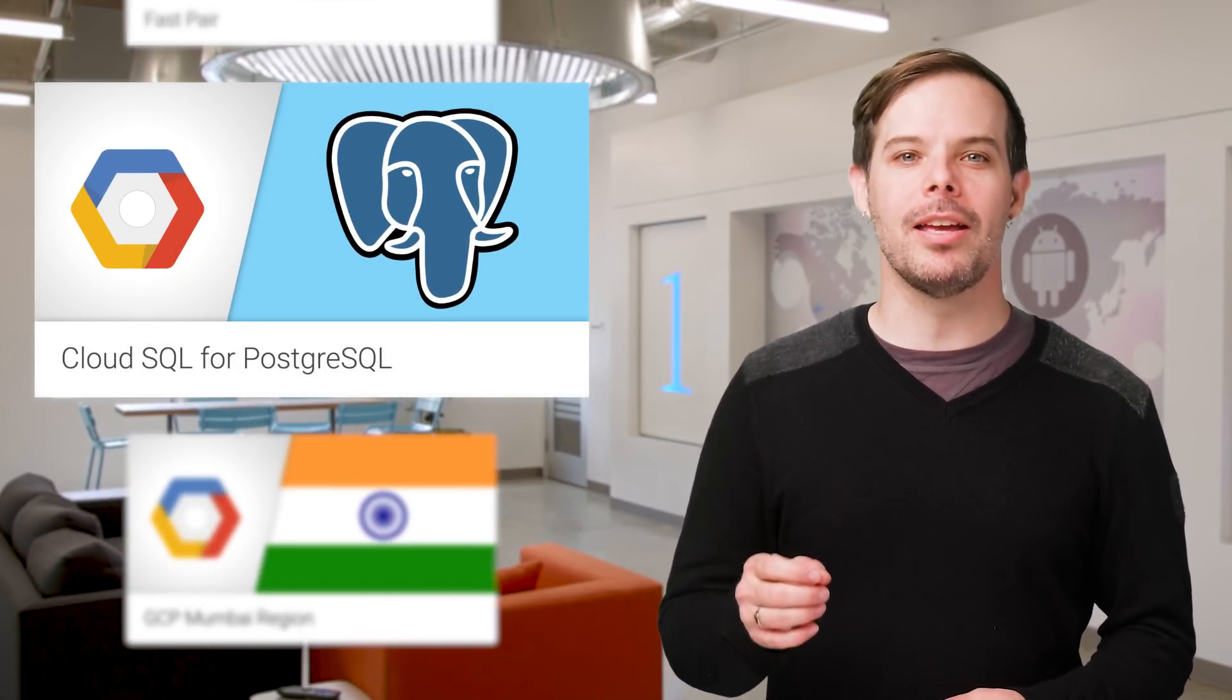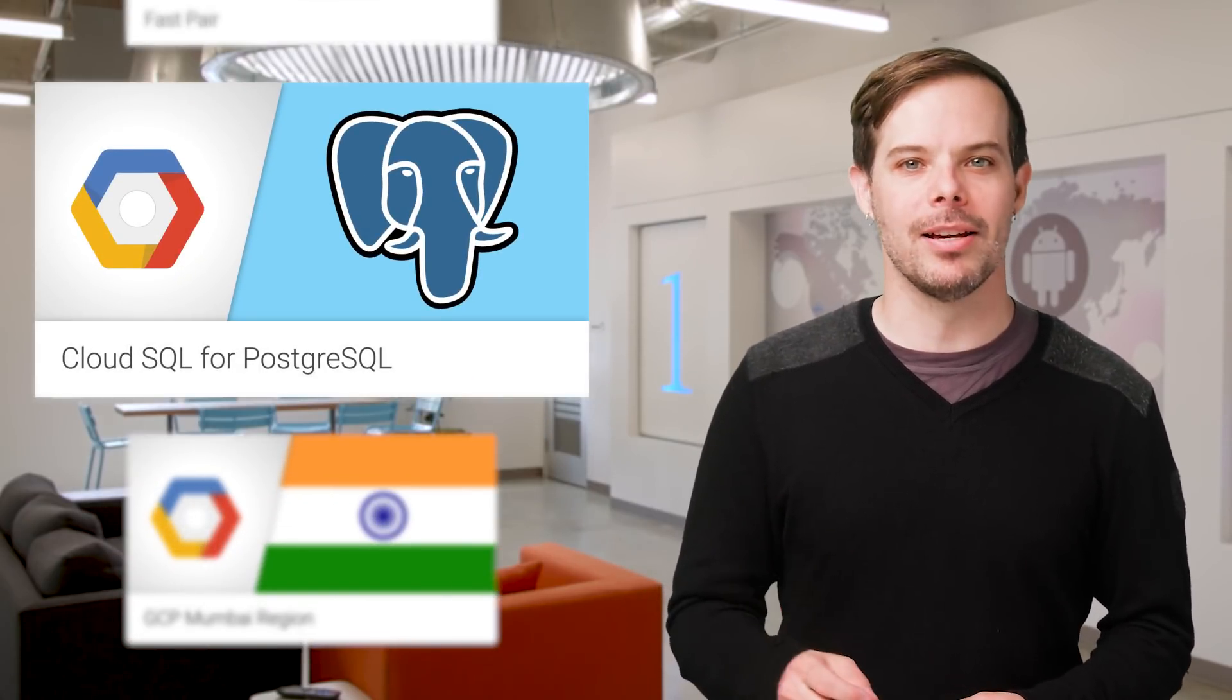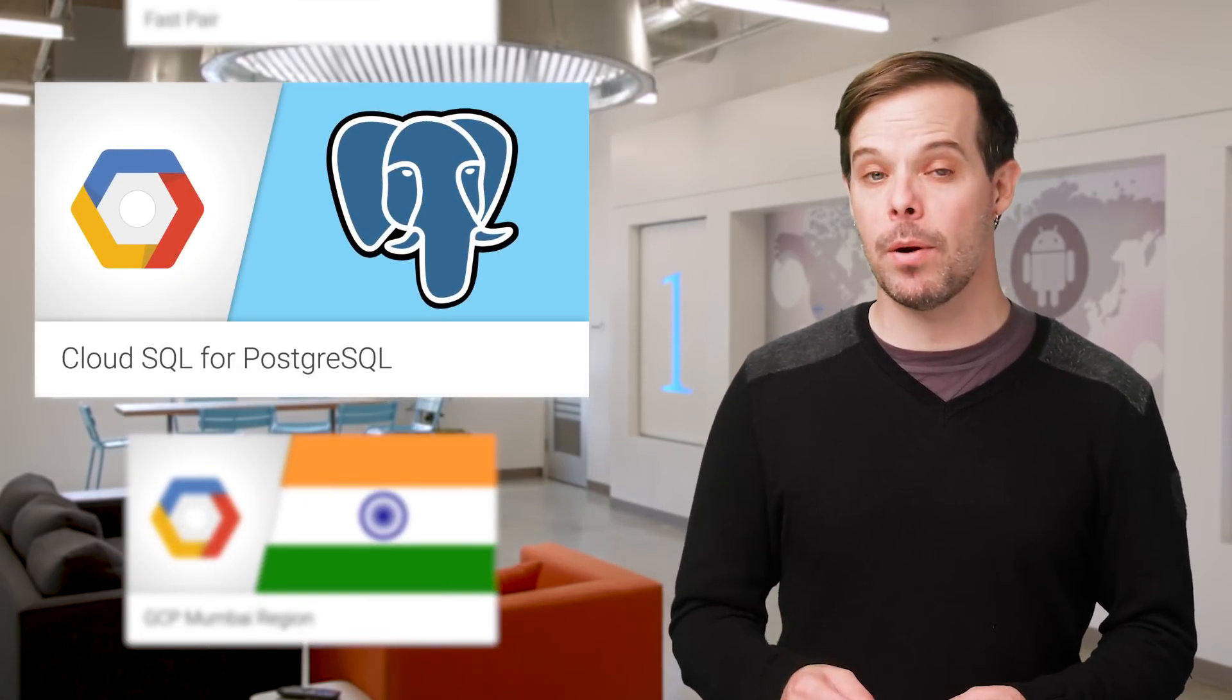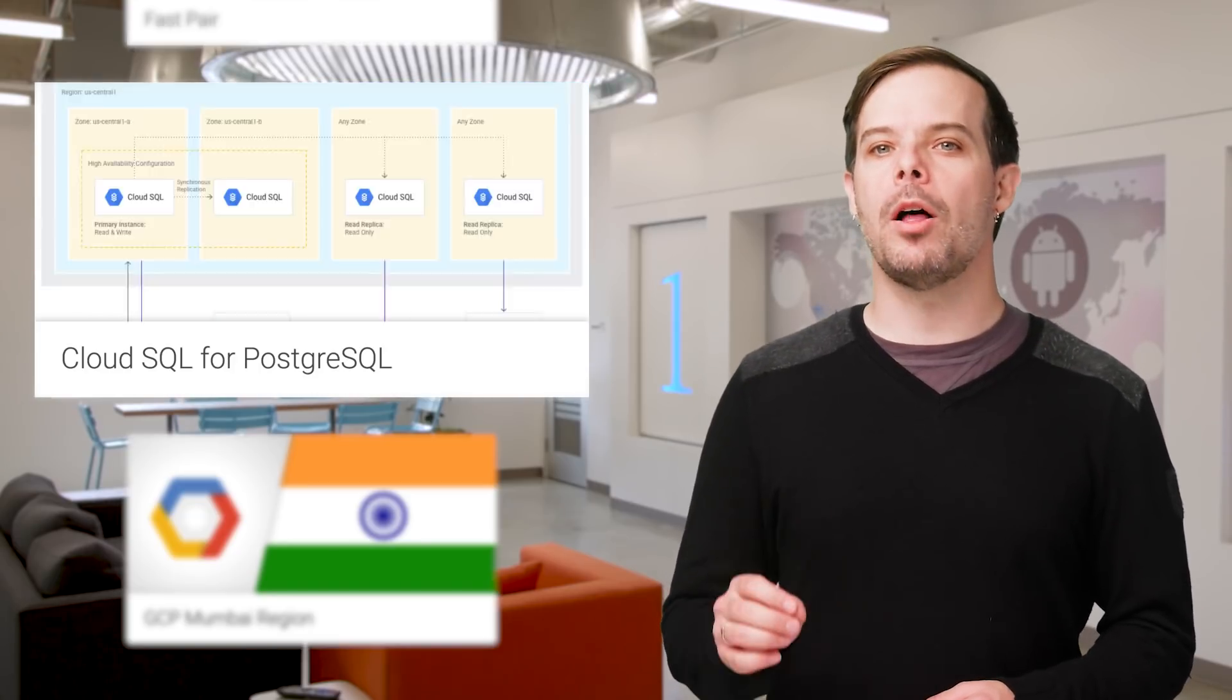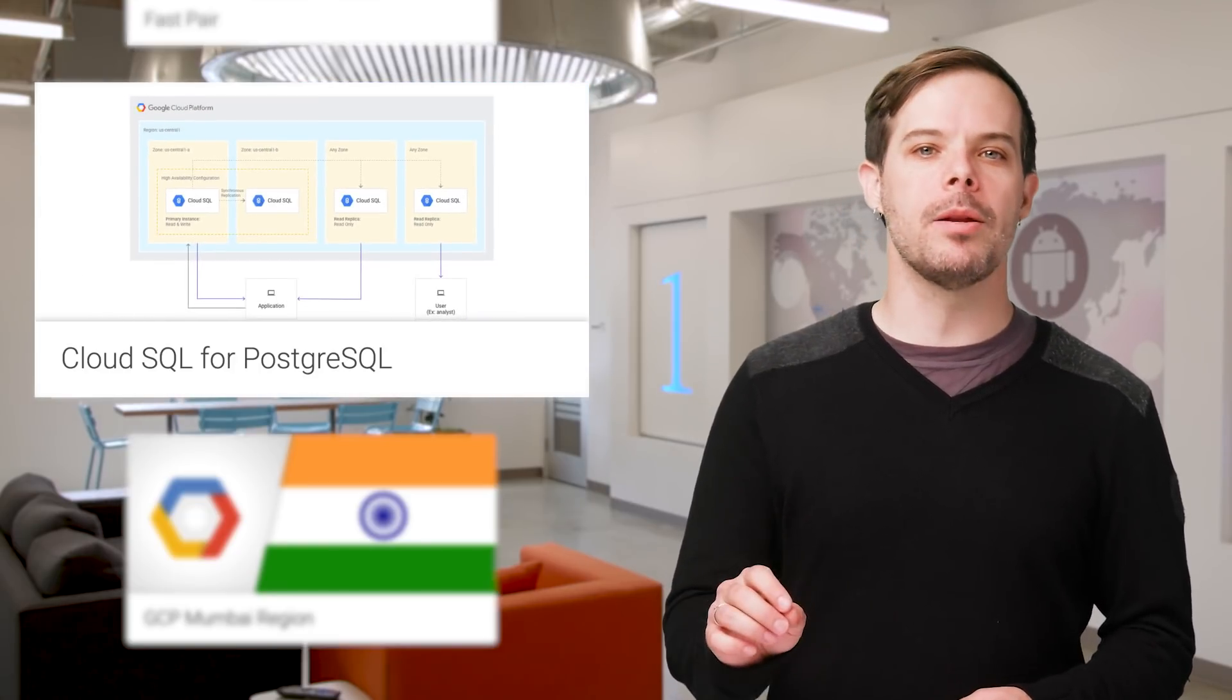We have added support for high availability and read replicas in Cloud SQL for PostgreSQL, which will help ensure your database workloads are fault tolerant. Diagrams and details are on the post.